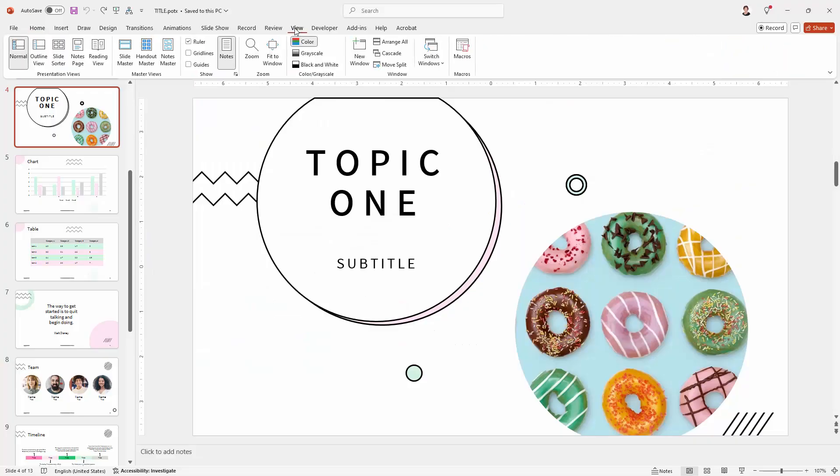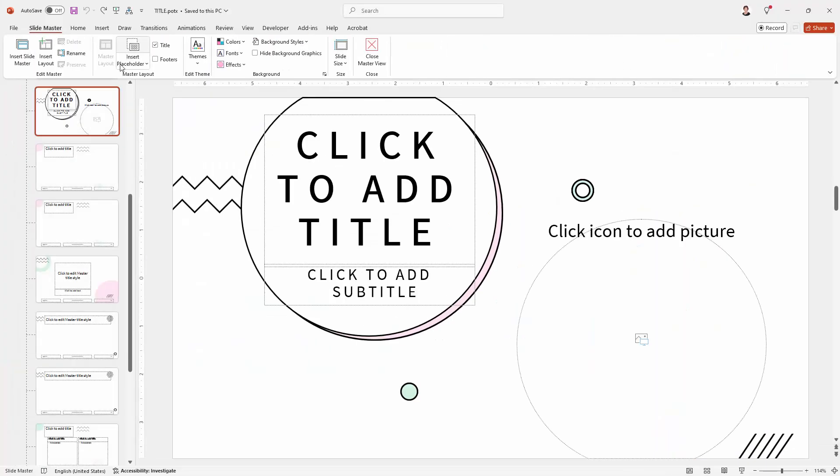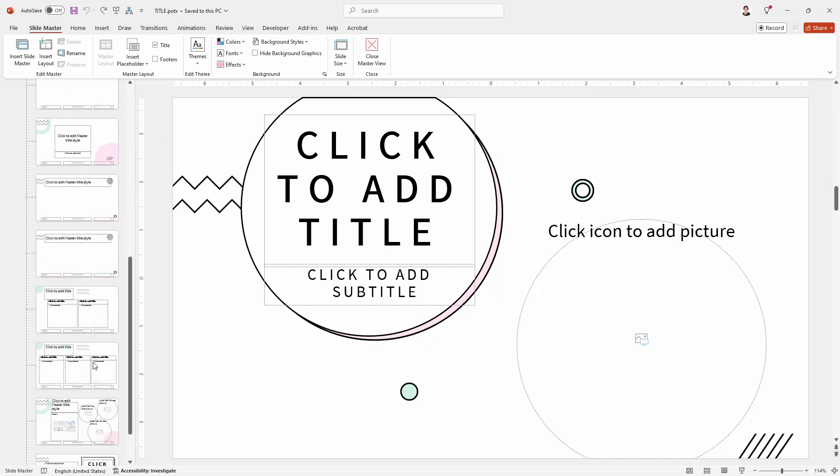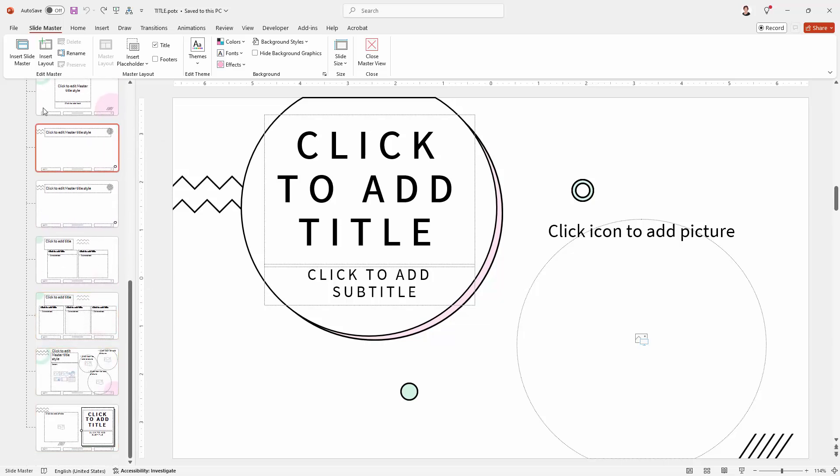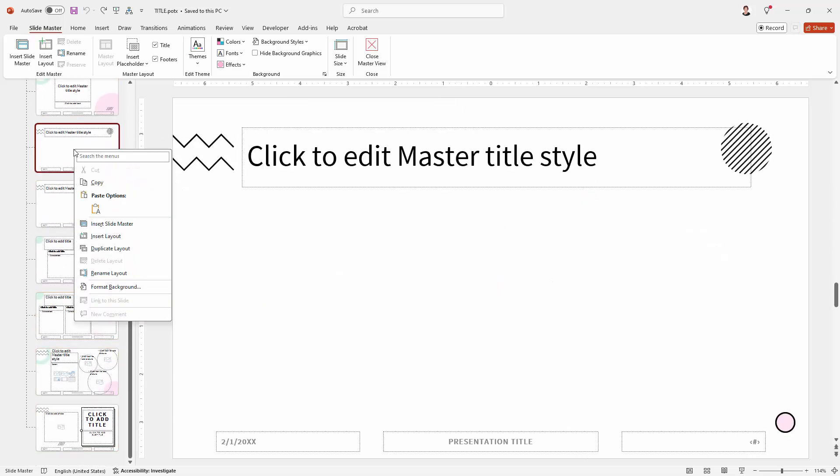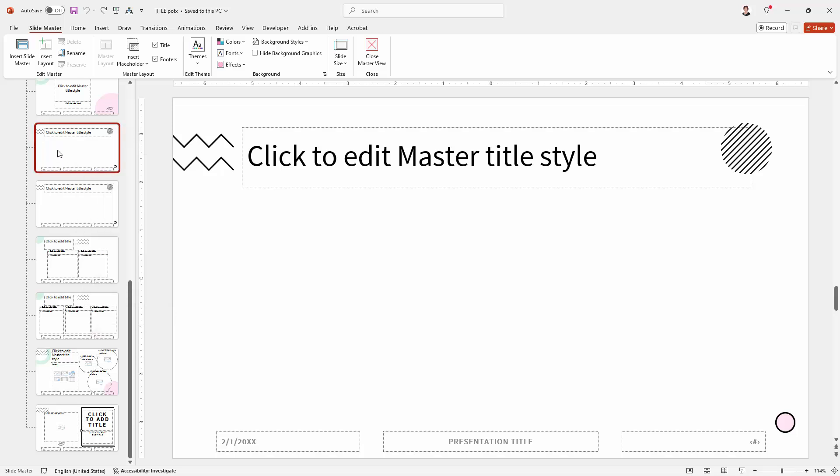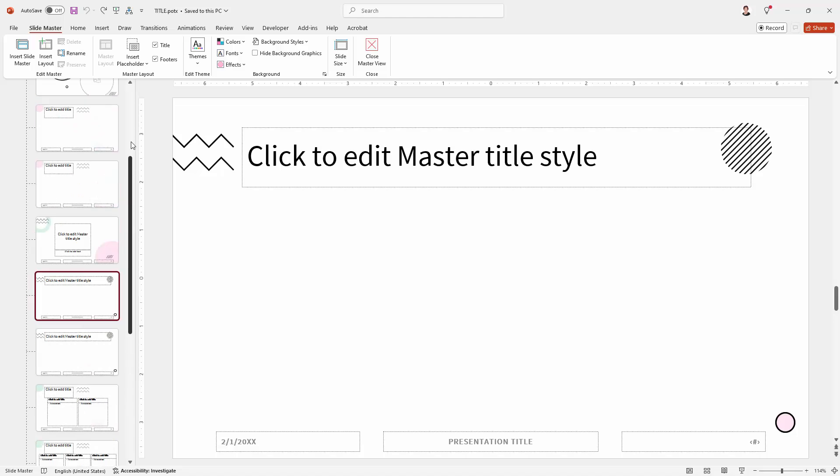Now I'm going to the view panel because over here I can see the slide master and I have a lot of layouts in this. But when I right click on one of them you'll see that I can't delete it and in actual fact I can't delete any of these.